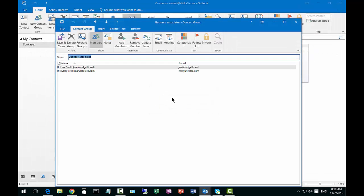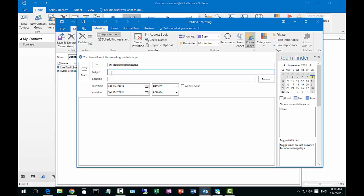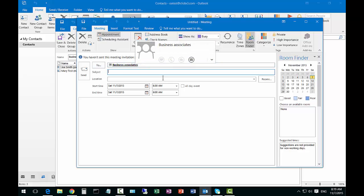We can also do the same thing with the meeting. Click on meeting and it's going to our business associates, and of course that's our two users as well, so you can send to a group of people all at once.